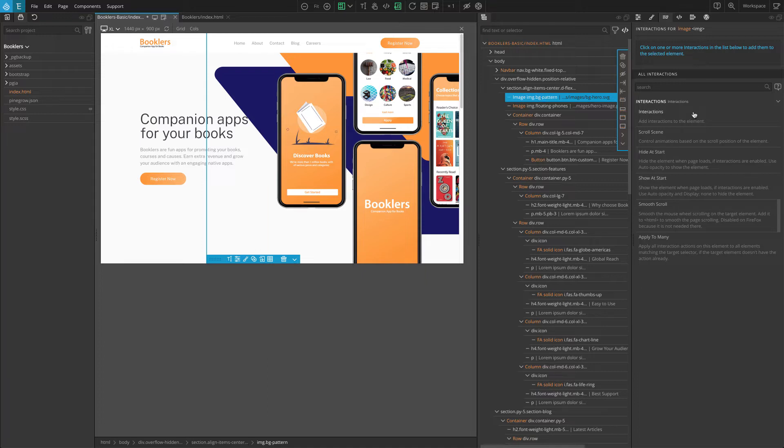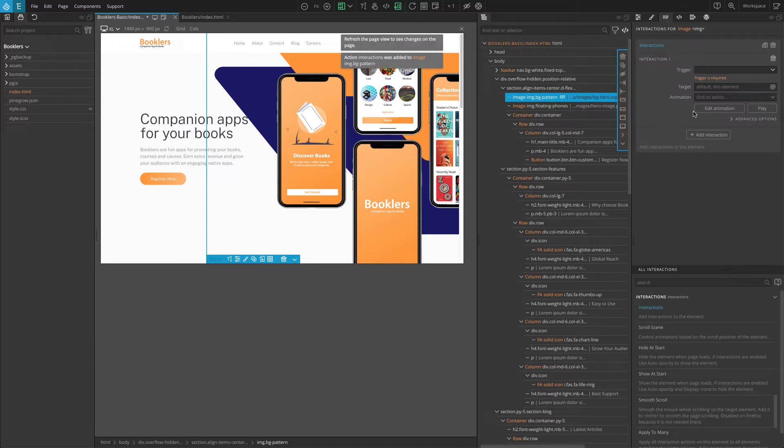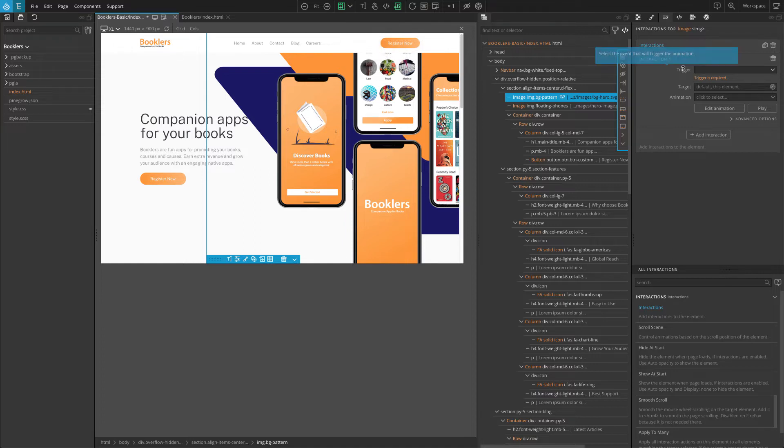The interactions action has three main components. Trigger is the event that triggers the animation. For example, mouse clicks, page load, or page scroll.